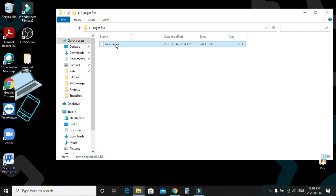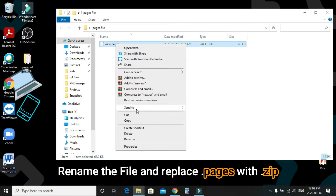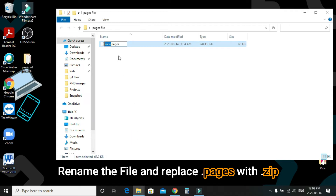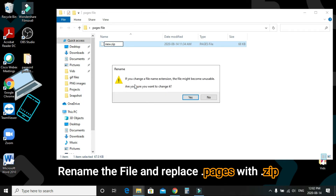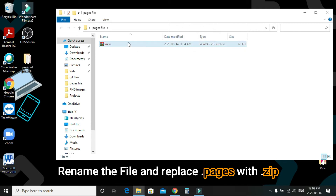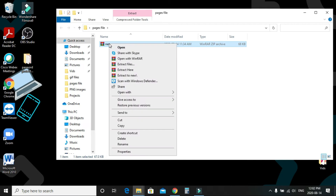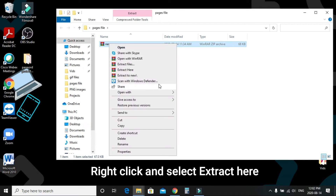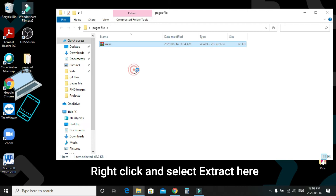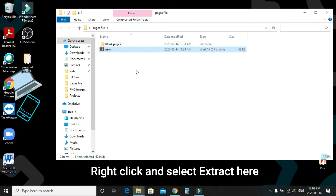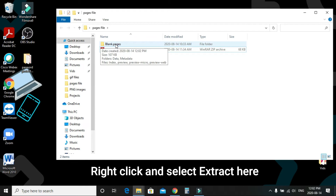For Method 1, right-click the file and click Rename, then replace the .pages extension with .zip. Confirm when prompted, and the file is now converted to a ZIP file. Then right-click and click Extract Here.